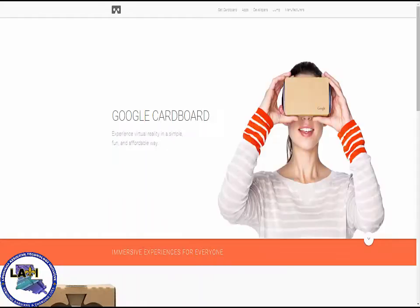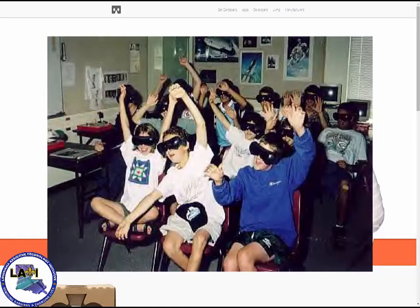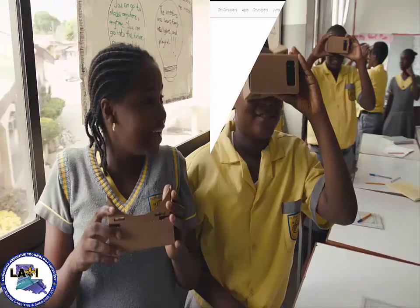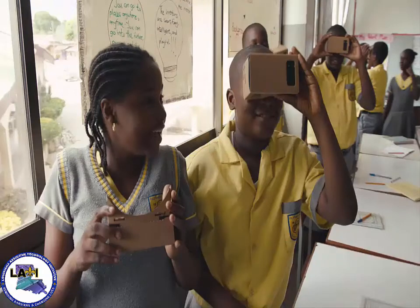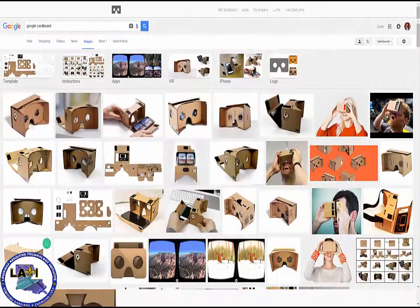Hey, this is Justin from Melody Central, and today I'm bringing you virtual reality with a Google Cardboard that you can use with your students. They will be able to take virtual field trips around any place in the world and view videos in 360 degree angles. You just need Google Cardboard, which is this device right here.